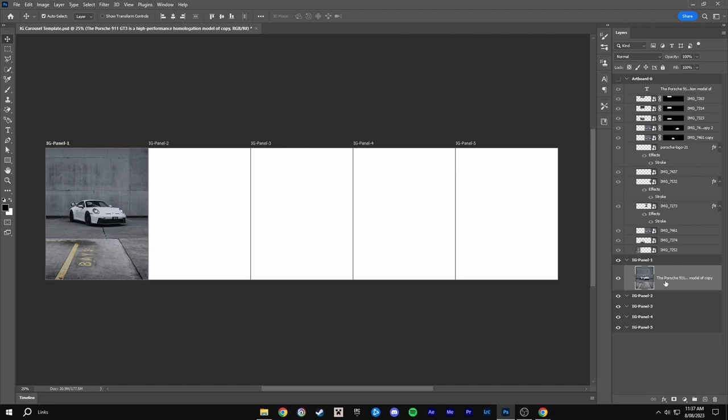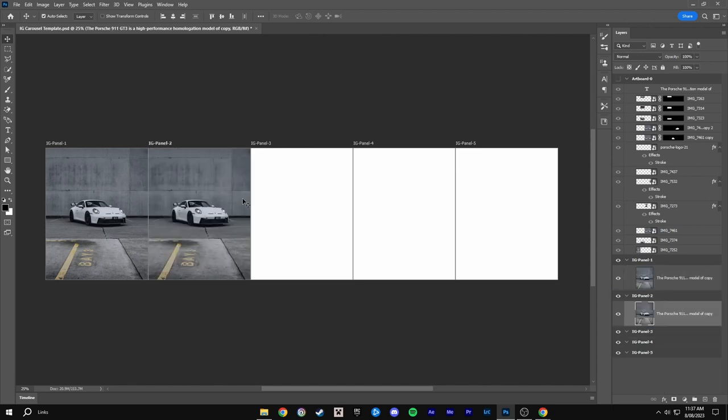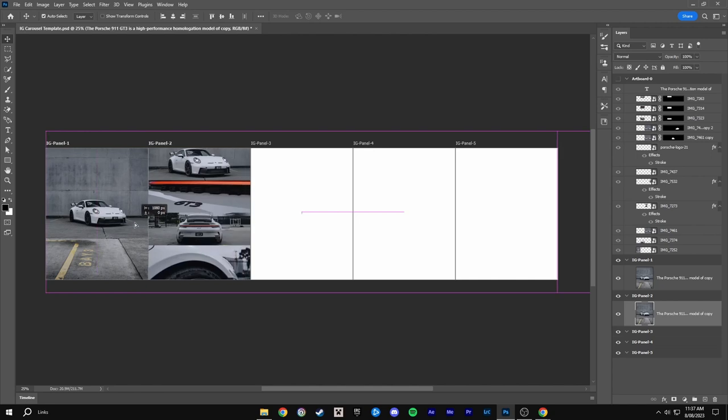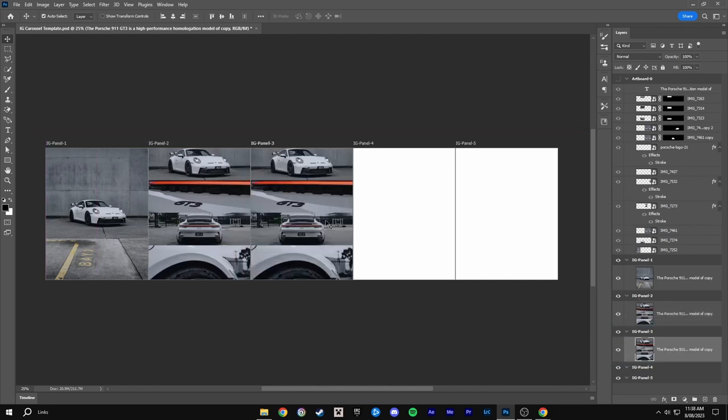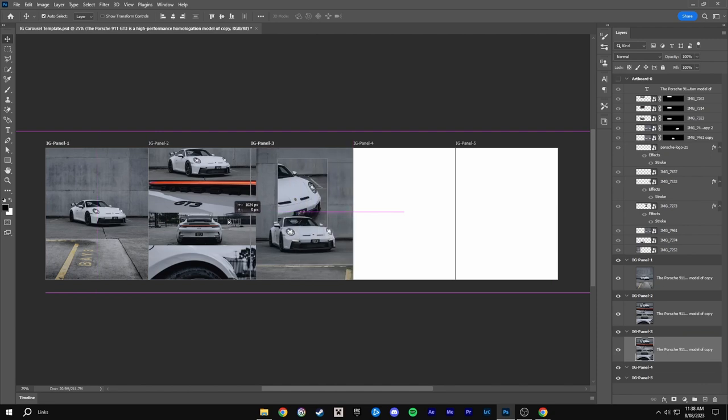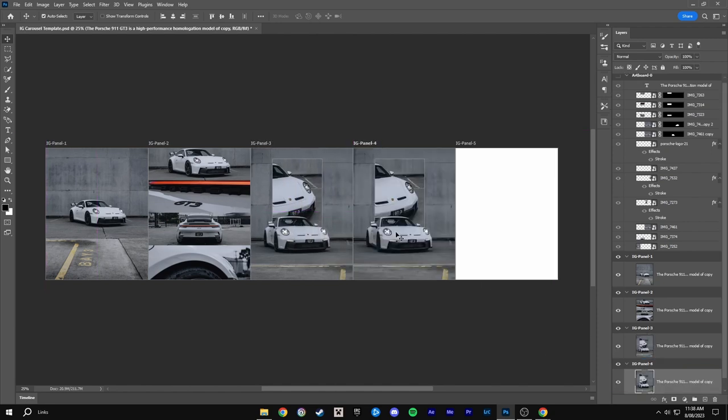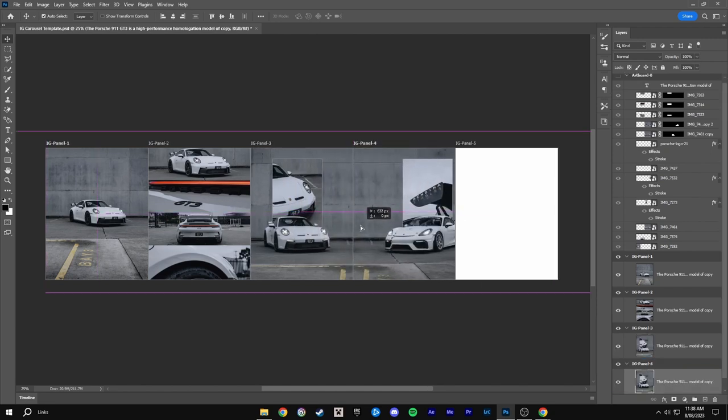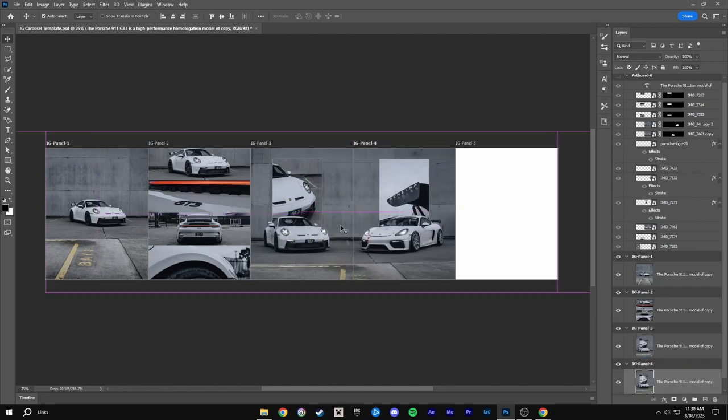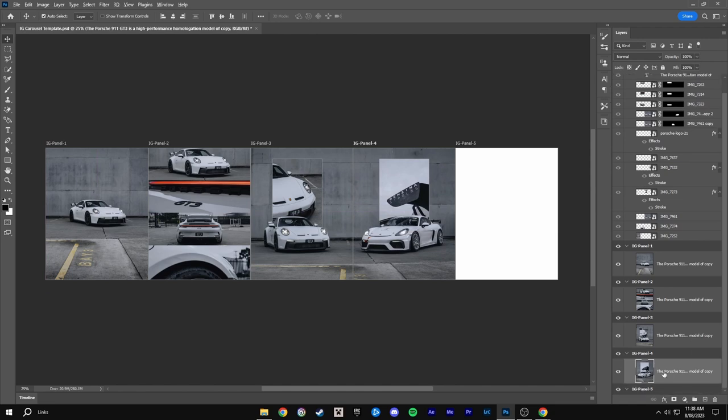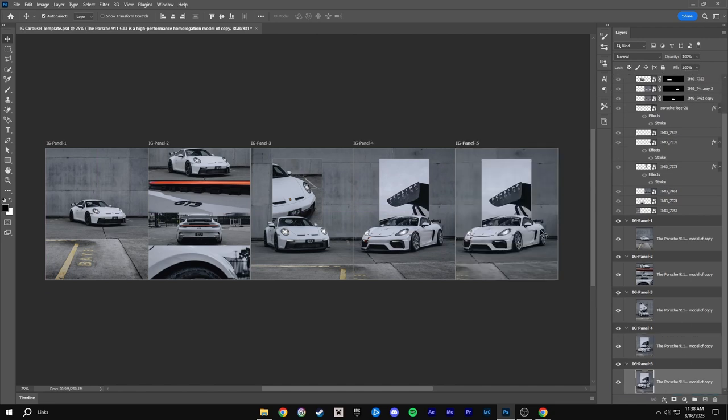Then you want to Alt drag to the next panel. And then drag this along until you see the next panel. And then keep Alt drag. Drag it along. Alt drag. Drag it along. And just keep doing this until you're done.